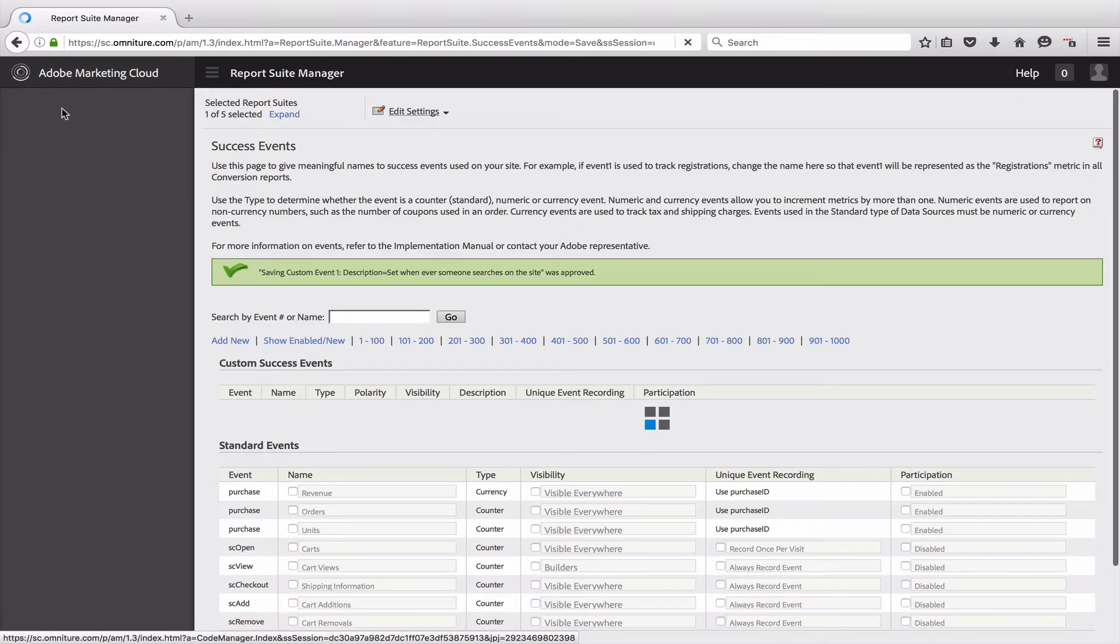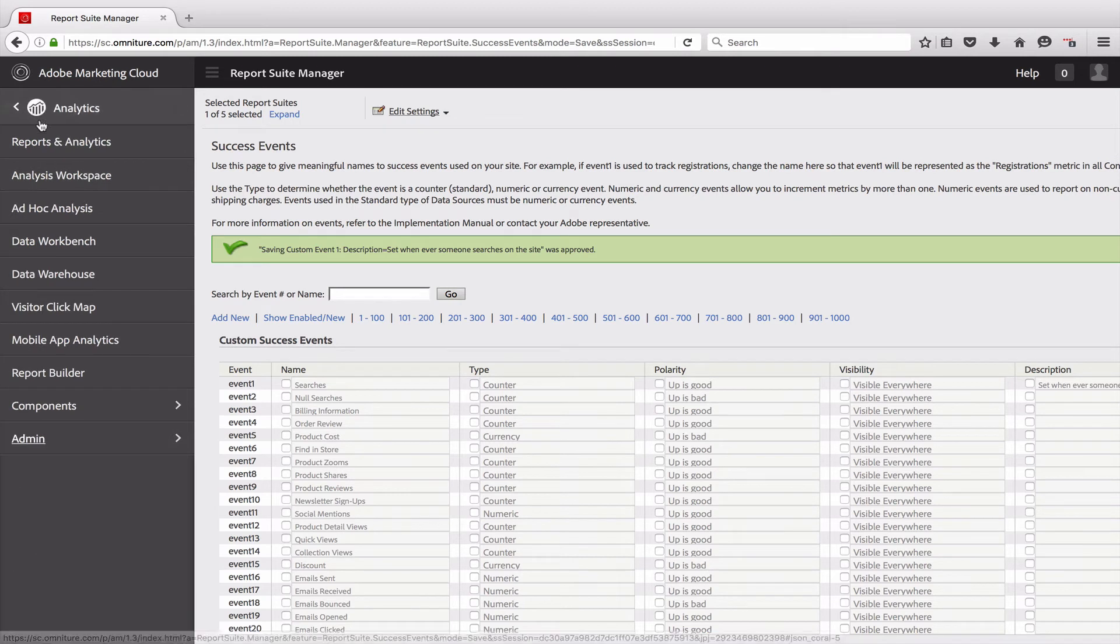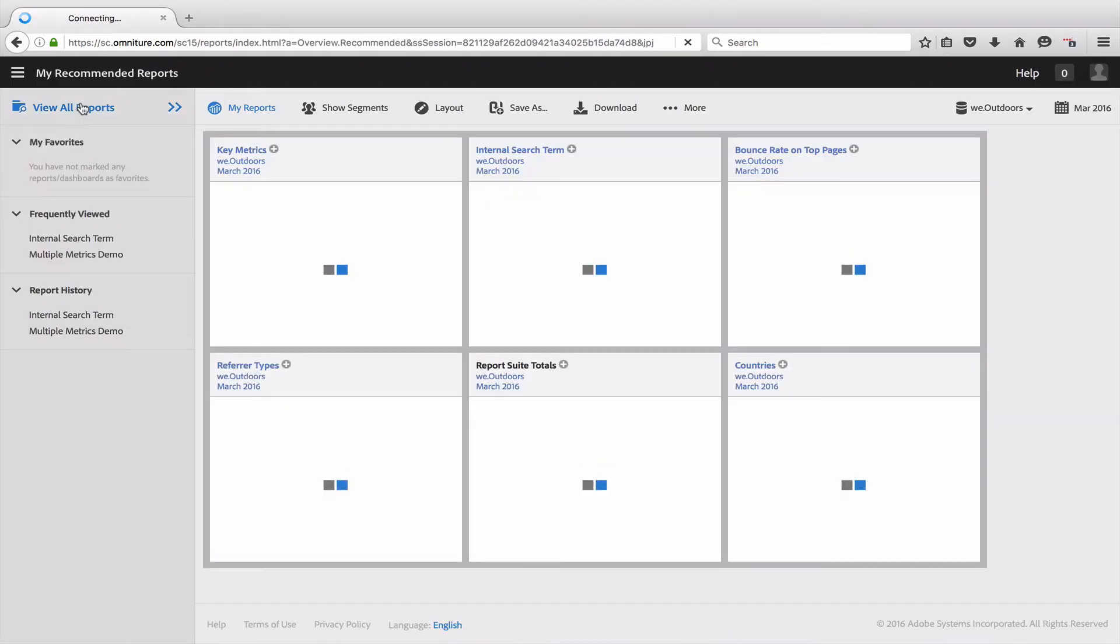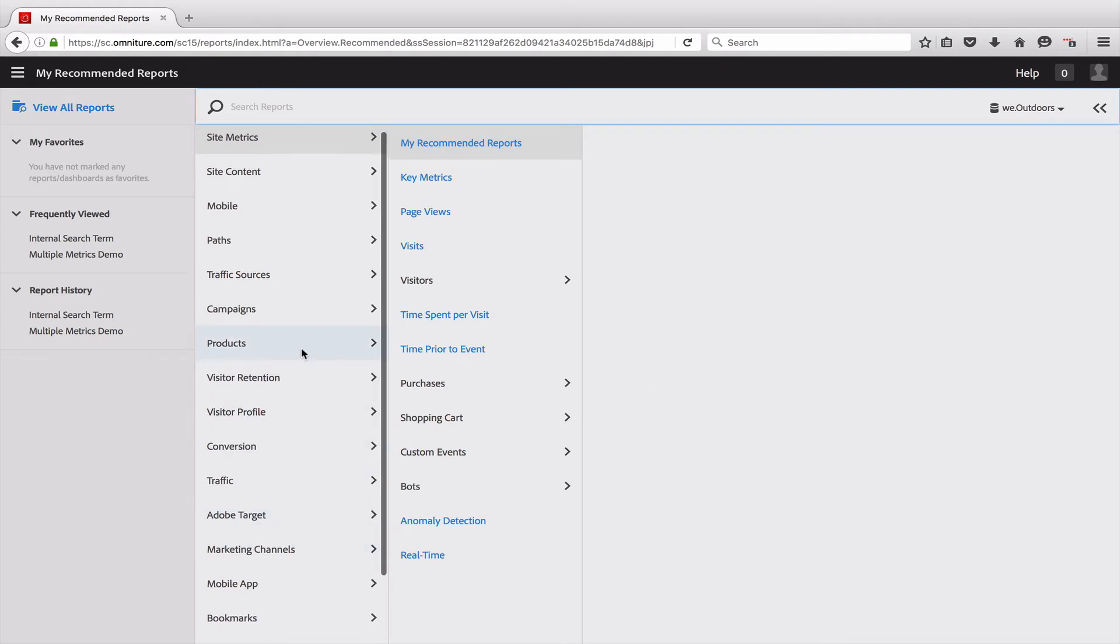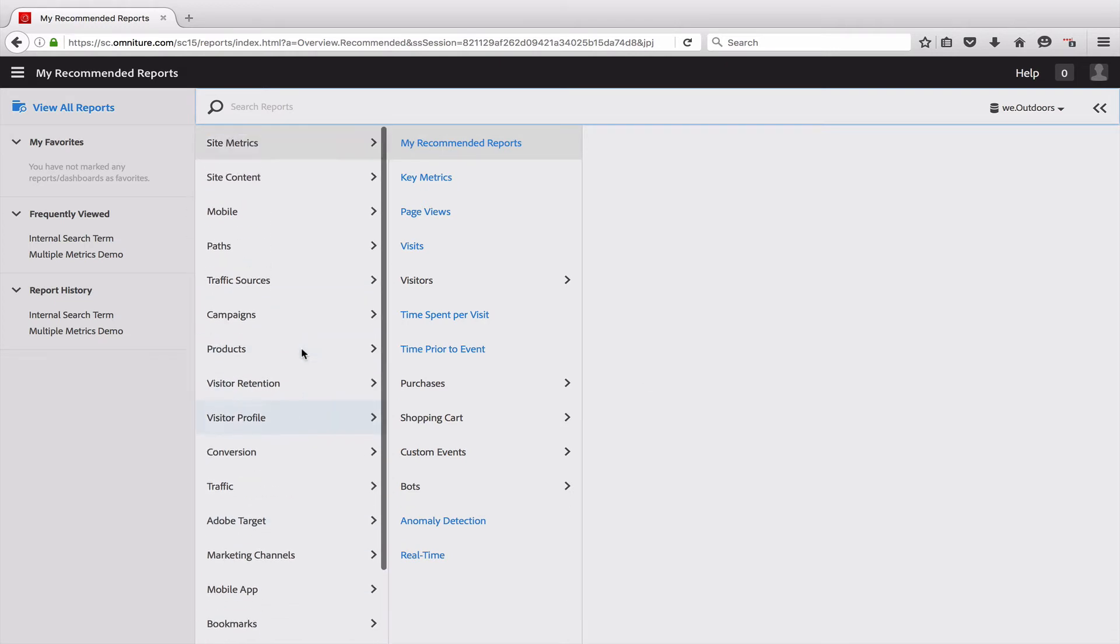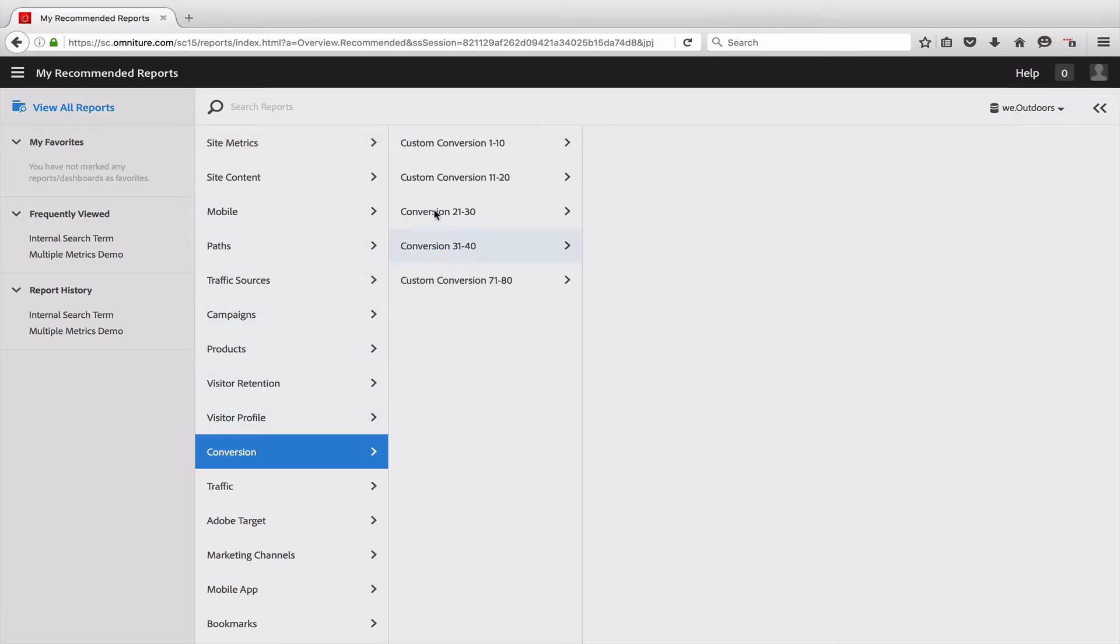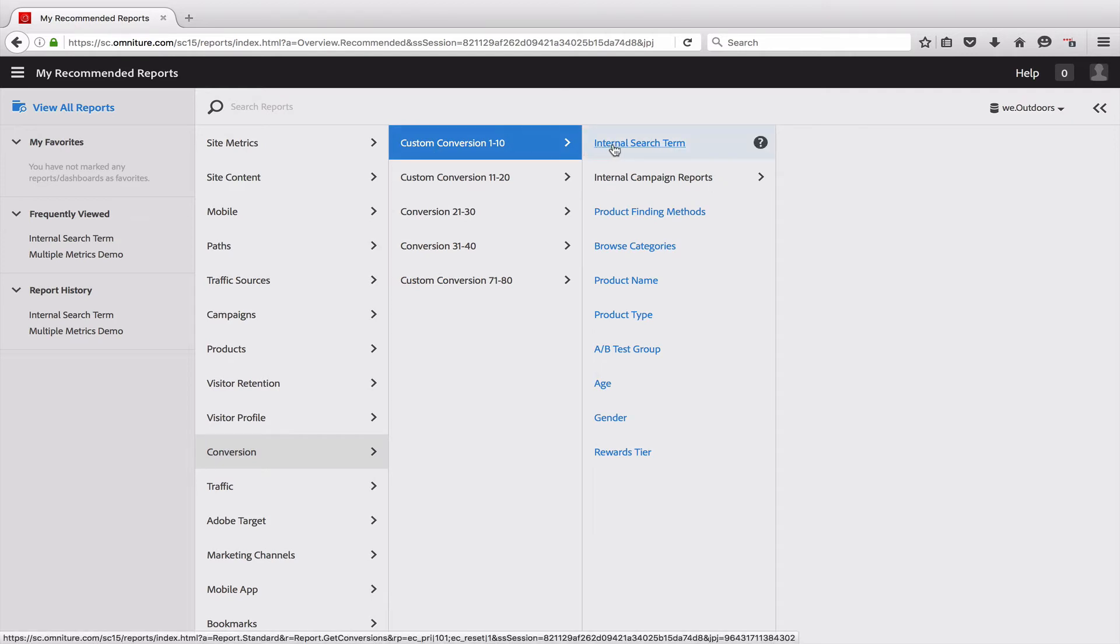If I go back to Reports and Analytics, it shows up in a couple of places. It shows up first in the navigation, so I'll come in here and navigate to that variable. That will be under my Custom Conversion, here we go. And then I have an internal search term.